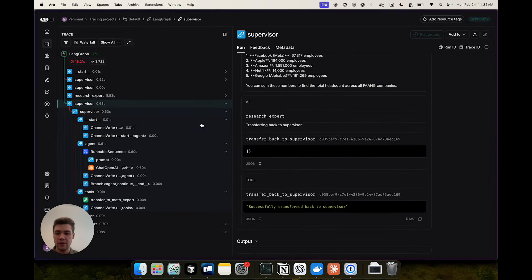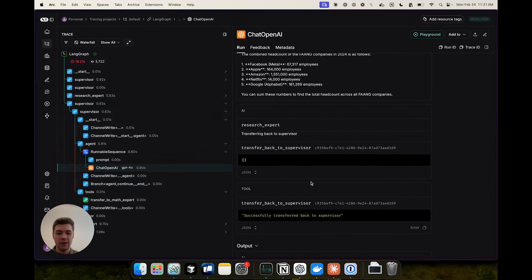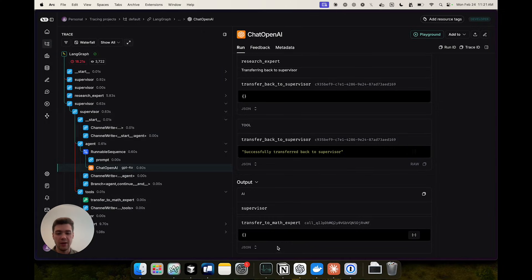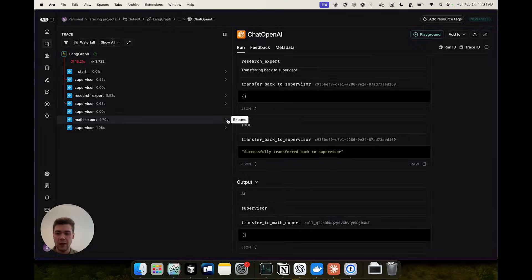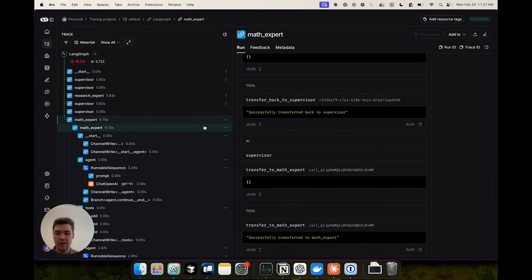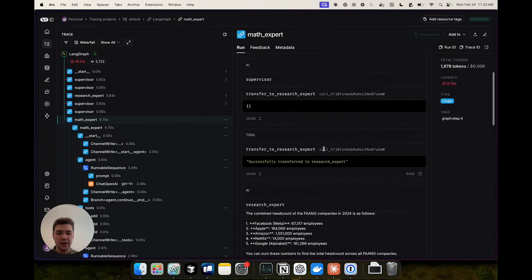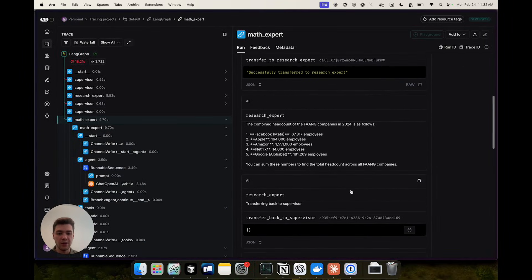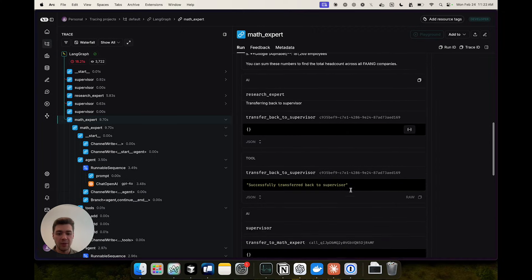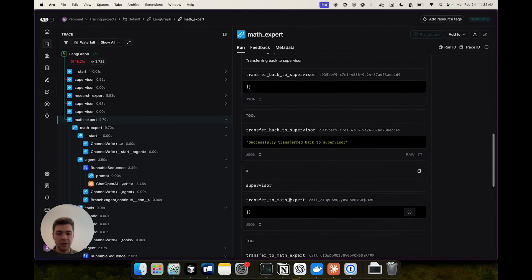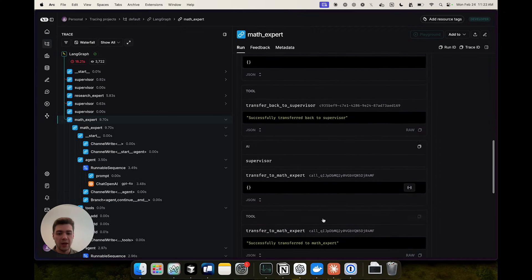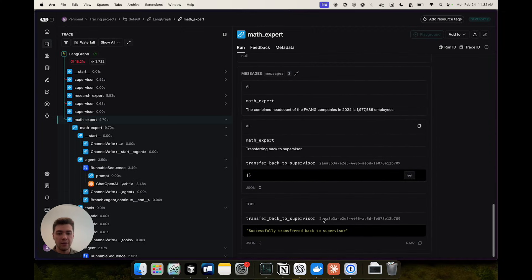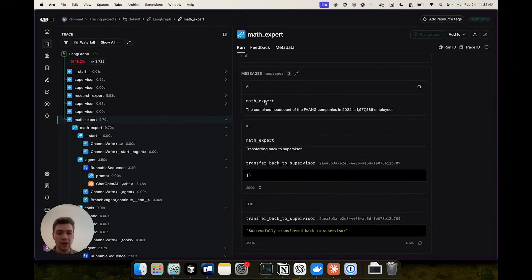Then the supervisor decides to make another handoff after it receives all of that history. So now it wants to transfer to the math expert and if we go to the math expert we'll see that it receives this whole history up until the transfer and then it outputs the combined headcount after doing the math.